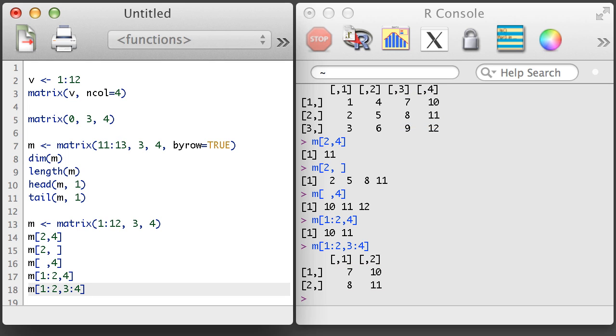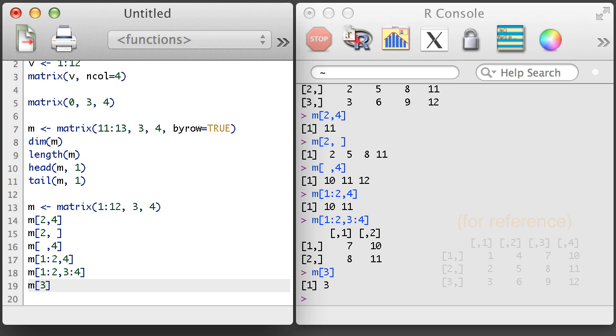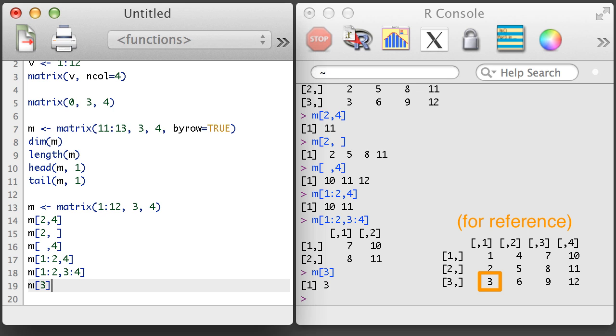Finally, before moving on, one final word on matrix subsetting. If you forget the comma, R will still return a value. Each matrix is stored in R as a vector with extra dimensions. So if we request the third element of the matrix, it counts down the first column and returns the third element.